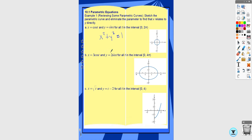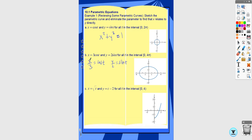This one has x equals 3 cosine t, y equals 2 sine t on the interval 0 to 4π. Because the interval is 4π instead of 2π, it would be going around the curve twice — so if you were finding length, you'd be finding double that length. This is an ellipse. To get the rectangular equation, isolate the trig functions: x/3 equals cosine t and y/2 equals sine t. Using the identity cosine² + sine² = 1, you get x²/9 + y²/4 = 1, which is the equation of the ellipse.